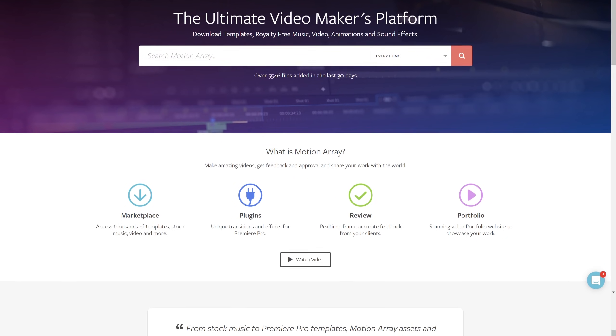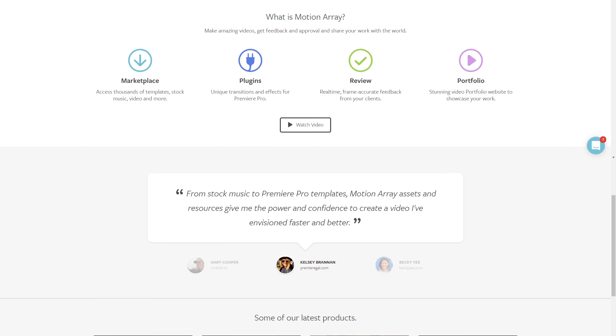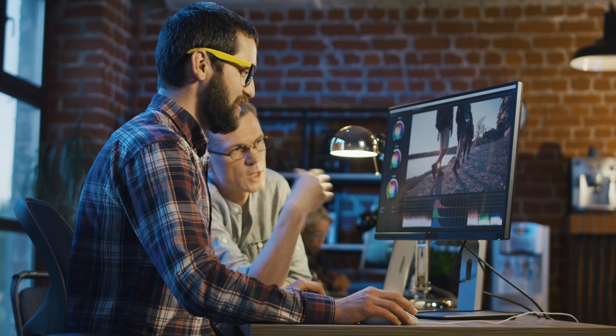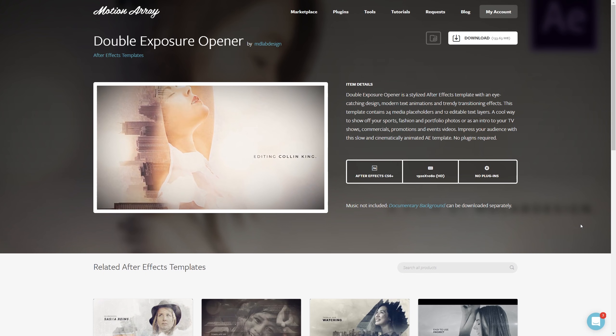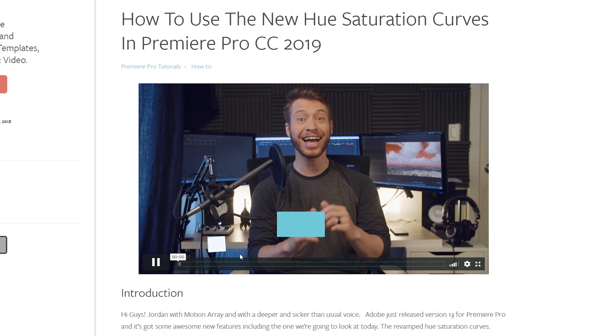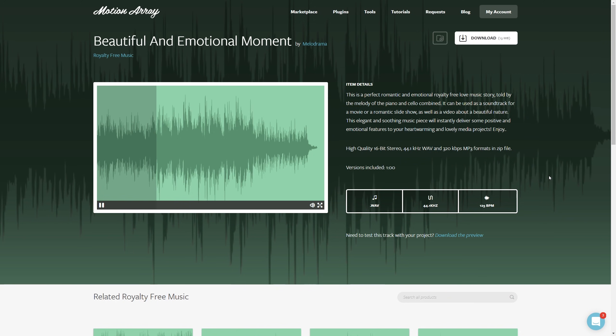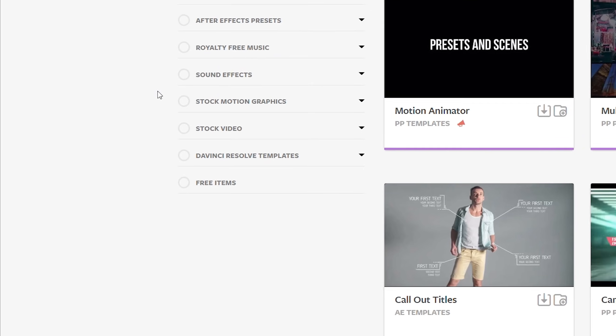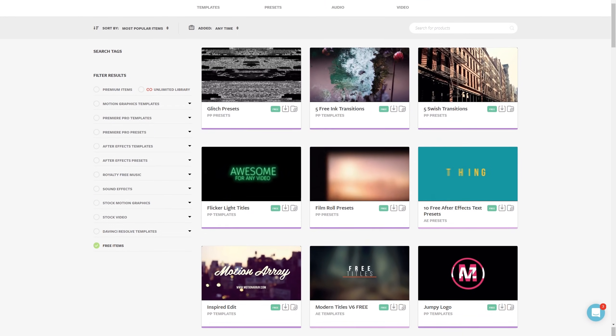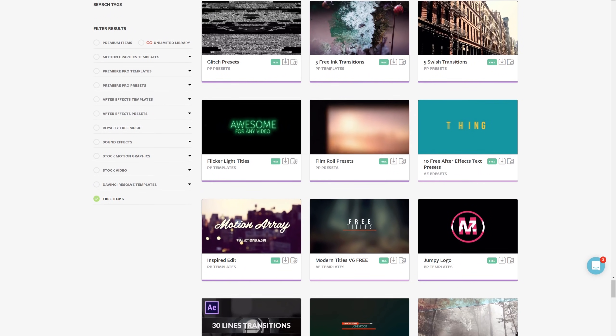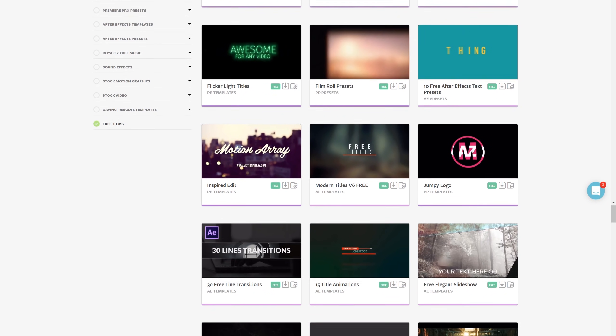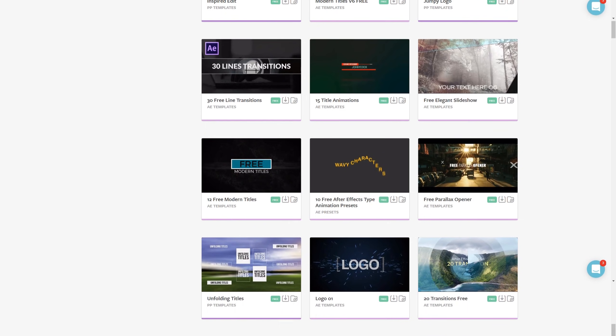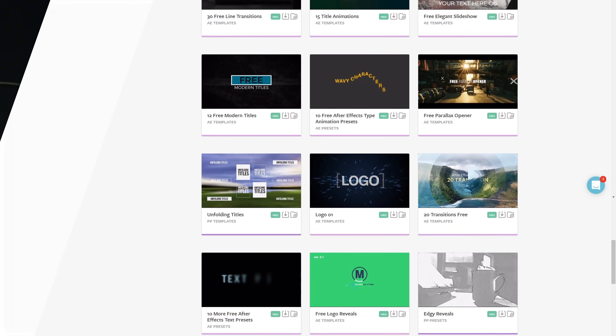And hey, if you're not familiar with us, we're all about helping you, the video creator, with templates, footage, tutorials, plugins, audio, and more. In fact, we have tons of free Premiere Pro templates ready to download. I've put a link in the description down below, so make sure to hop over and grab some free stuff.